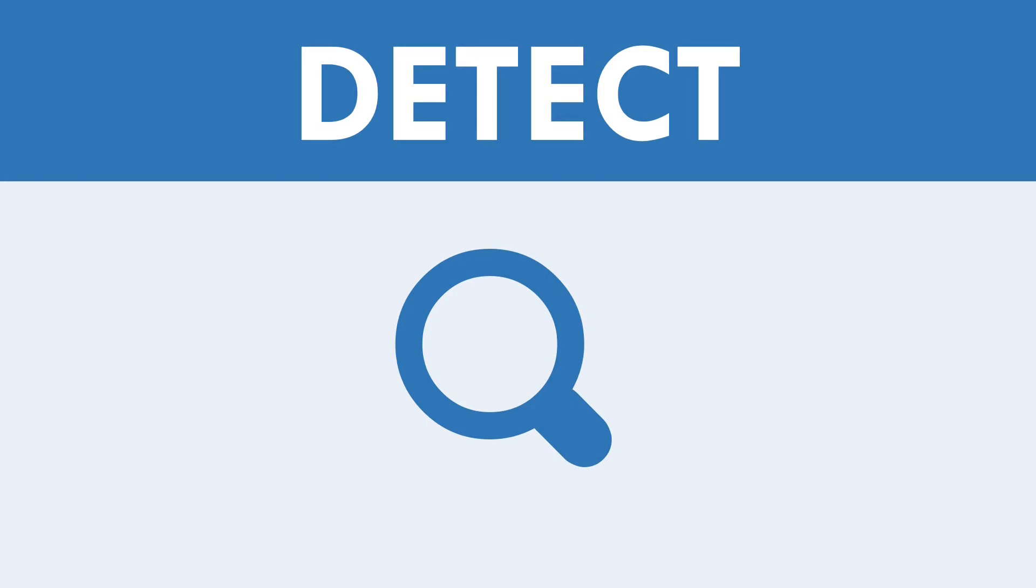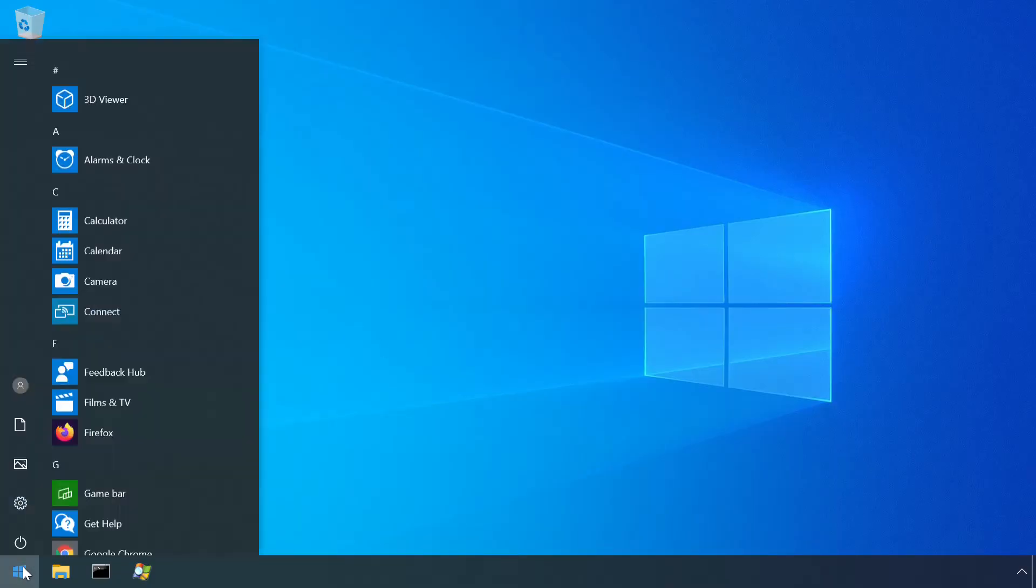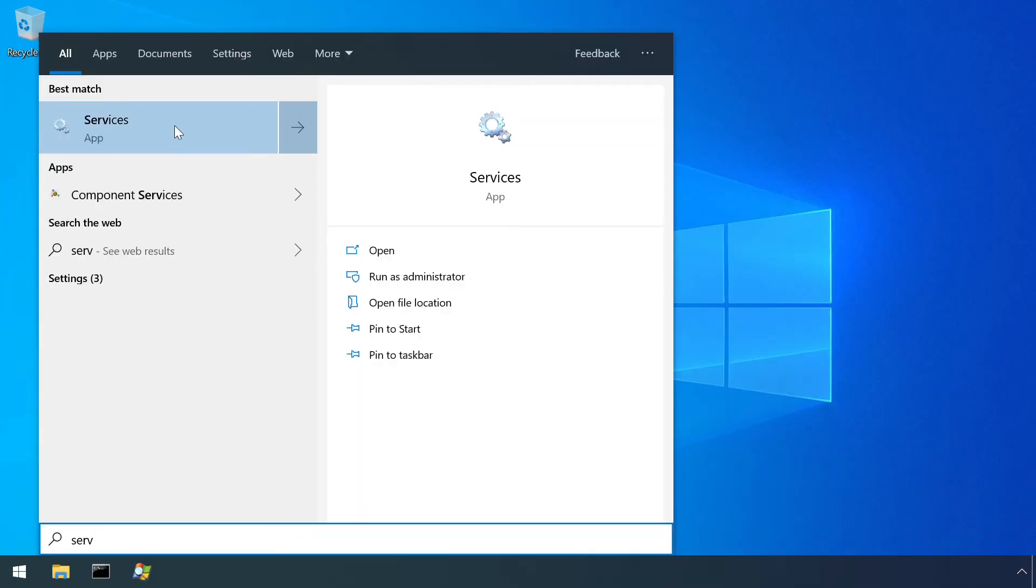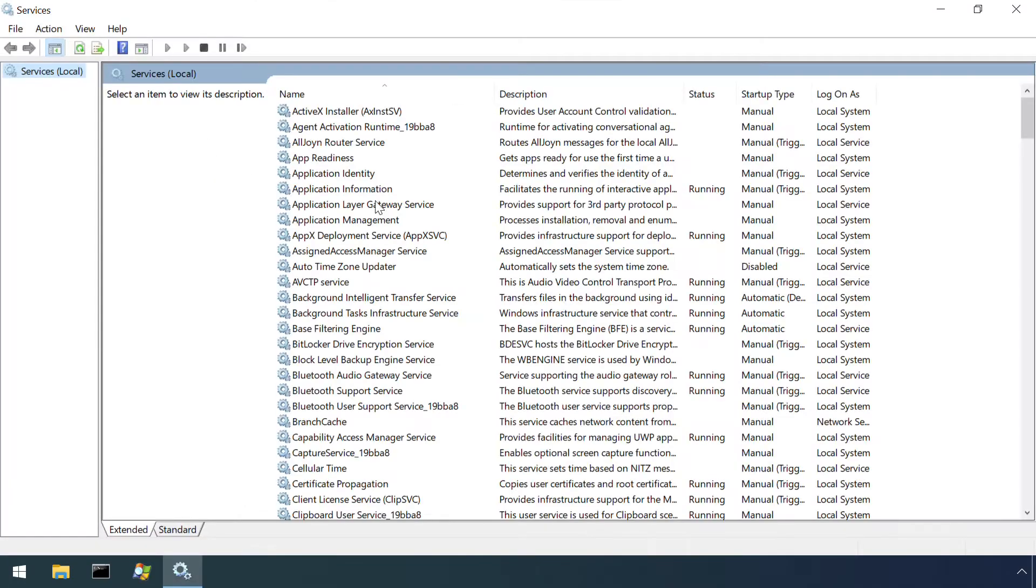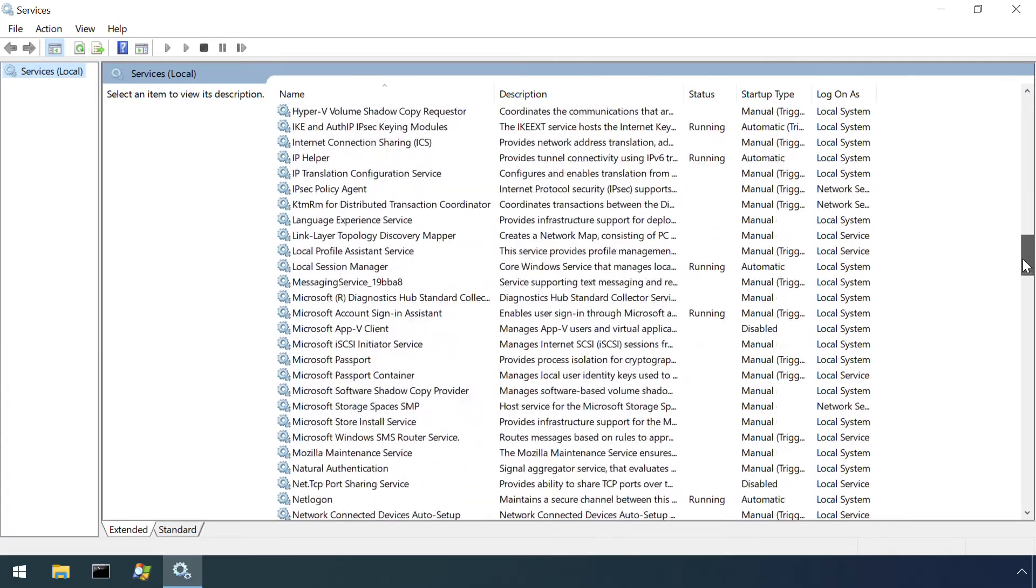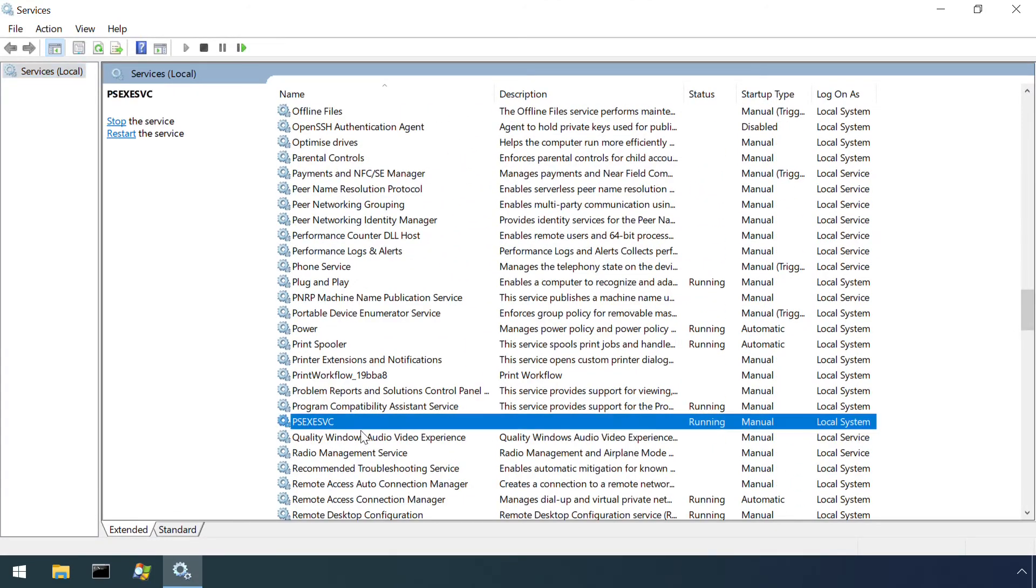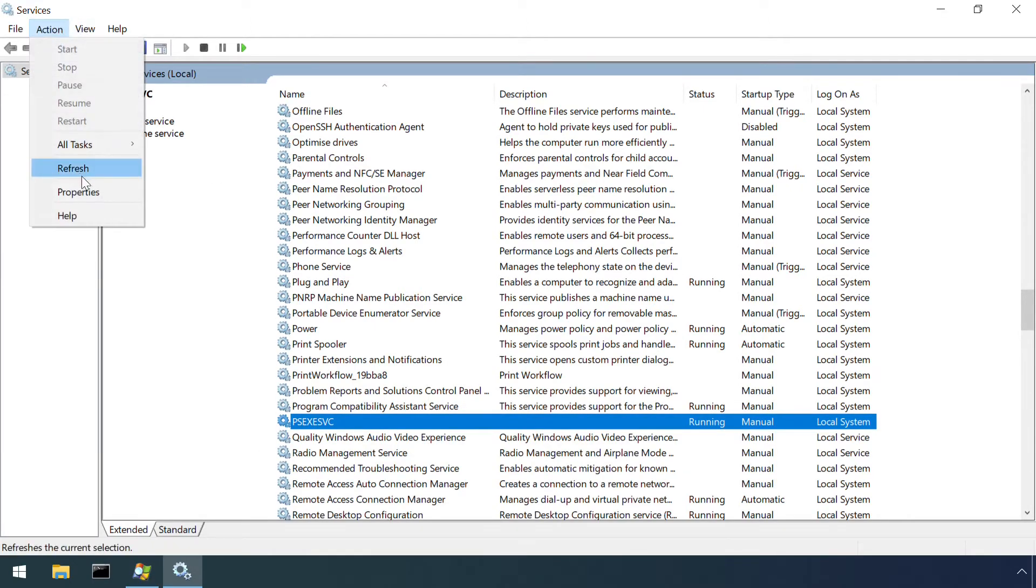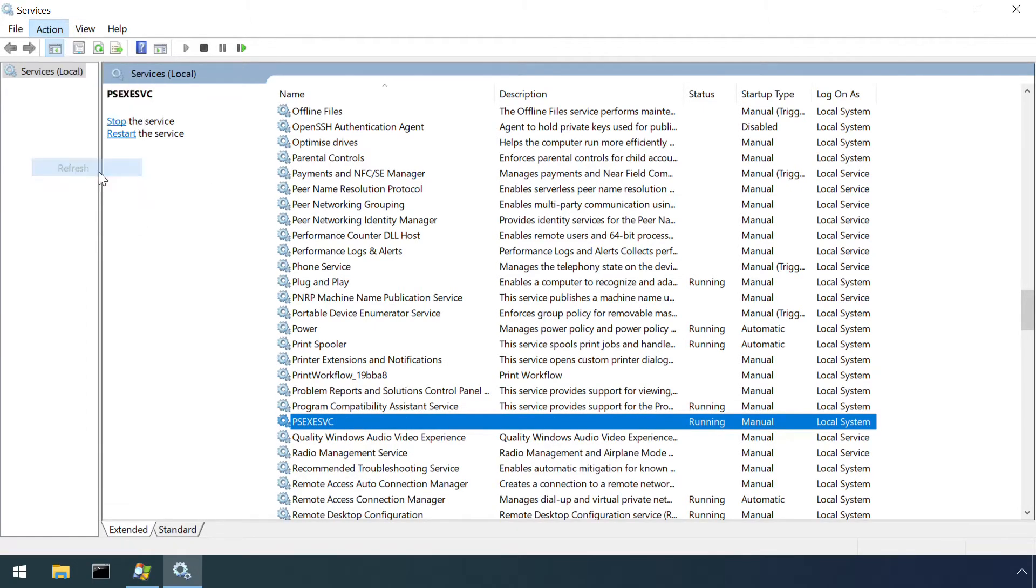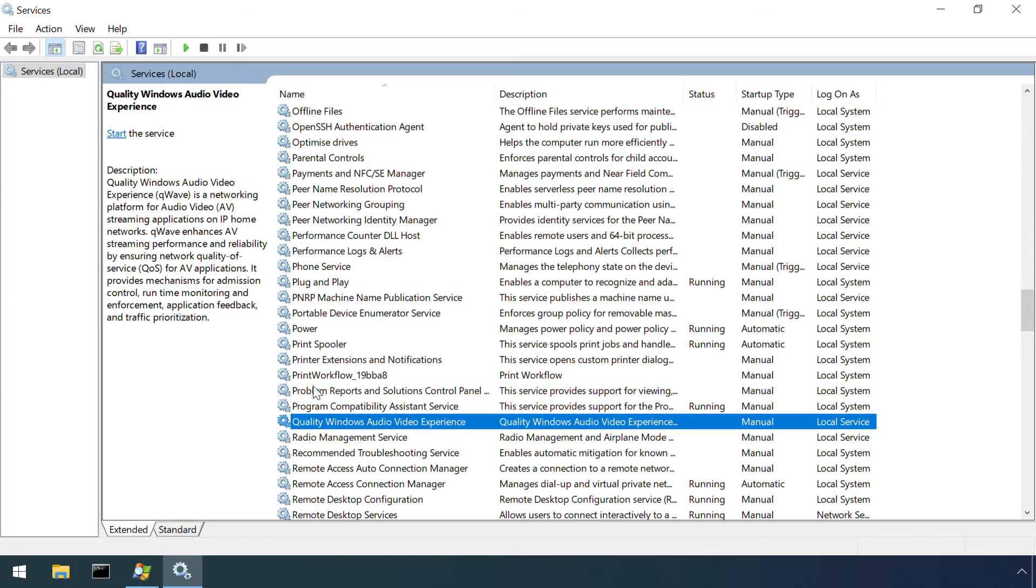Detecting an active psexec session can be easy if an attacker is sloppy. A quick examination of the list of running services shows the service which is created by psexec. This gets removed however once an interactive session is terminated.